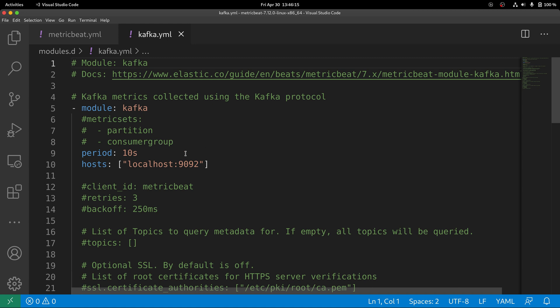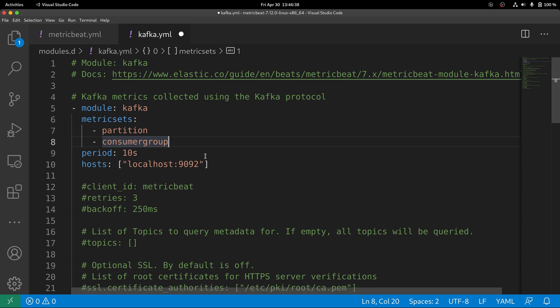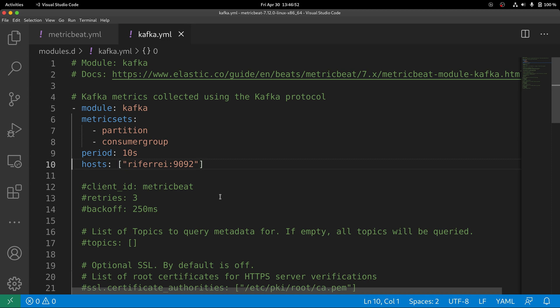By default, the Kafka module is configured to pull metrics from your Kafka cluster every 10 seconds. However, there are no metric sets enabled, so you have to explicitly enable which metric sets are going to be collected. There are two metric sets that can be pulled directly from your Kafka cluster: metric sets related to partitions and consumer groups. Also, you have to specify which host and port your Kafka cluster can be reached, similar to providing the bootstrap server endpoint. The Kafka module has been configured to point to Kafka and pull metrics from it.